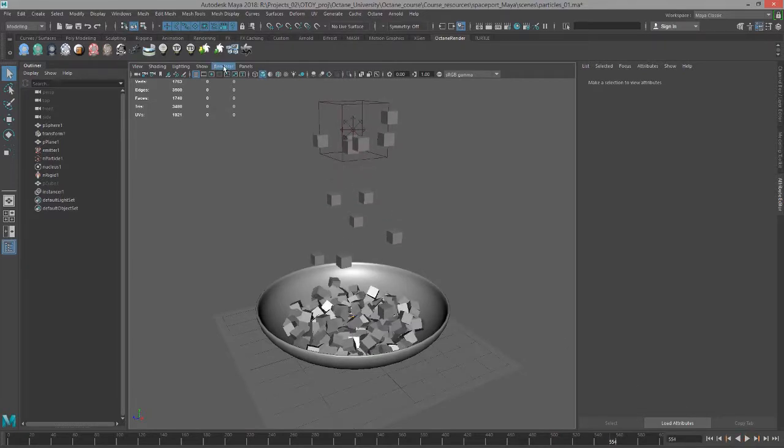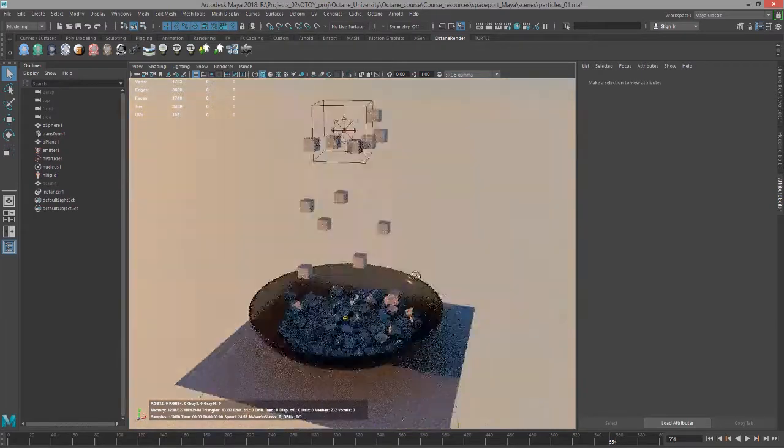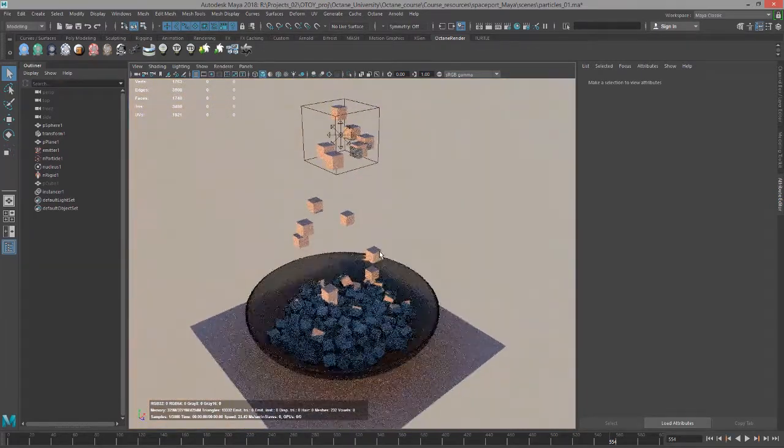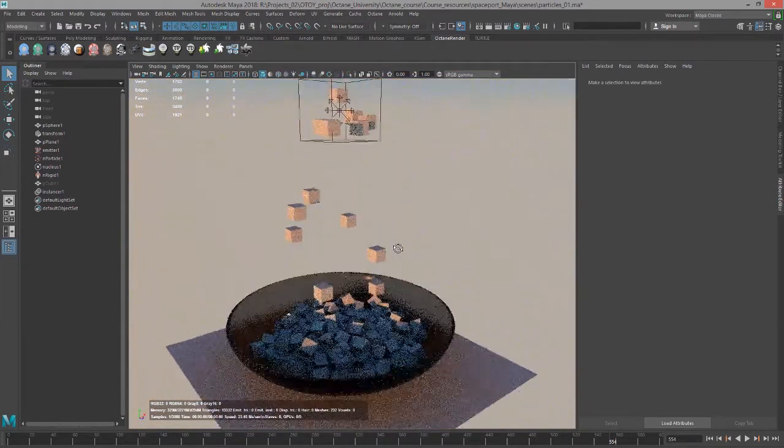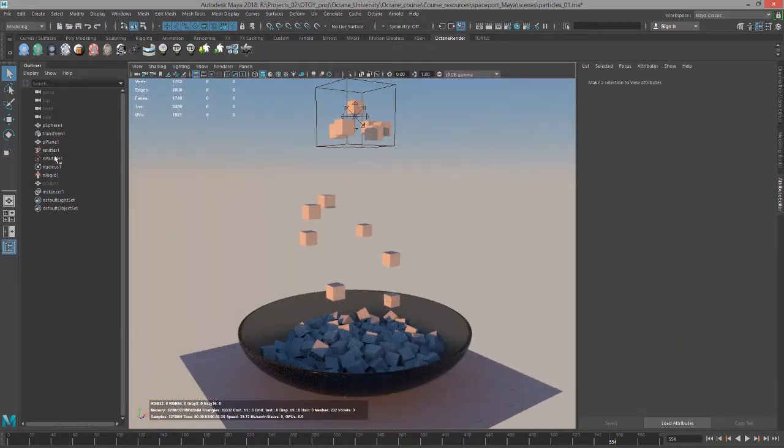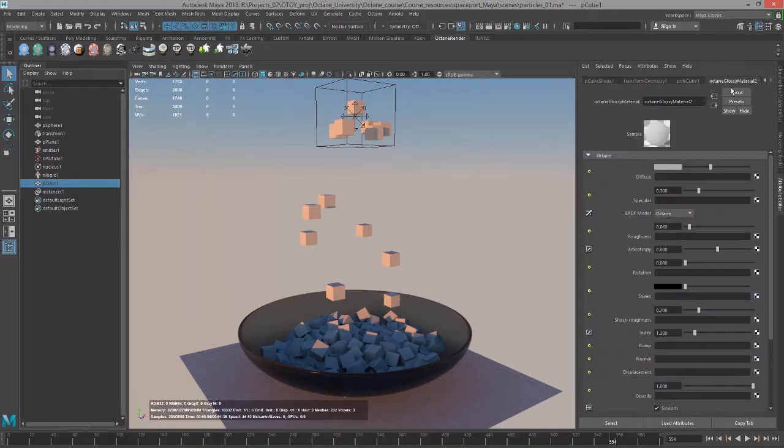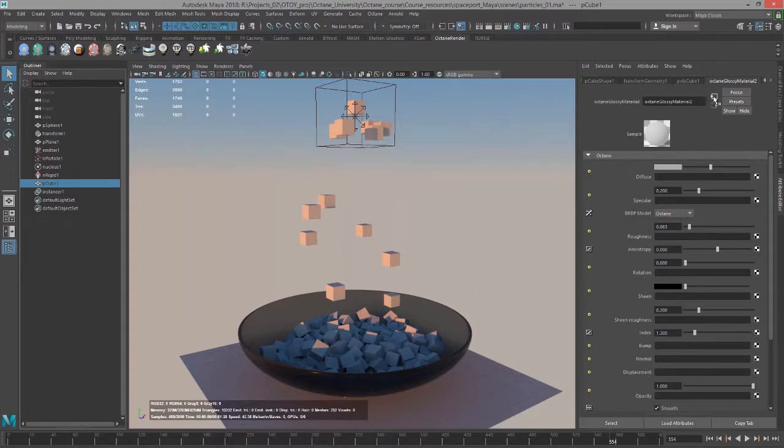So let's switch to Octane. You can see at the moment the cubes just have a basic glossy material applied to them. Let's select the original cube instance so that we can go into the attribute editor and find the attributes for the glossy material that's been applied to it.